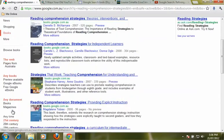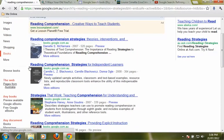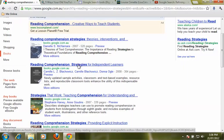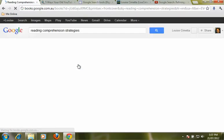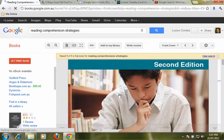So here I have all my books. I'm going to have a look through and I think, wow, that one looks interesting. Reading comprehension strategies for independent learners. Let's go in and have a look at that one.